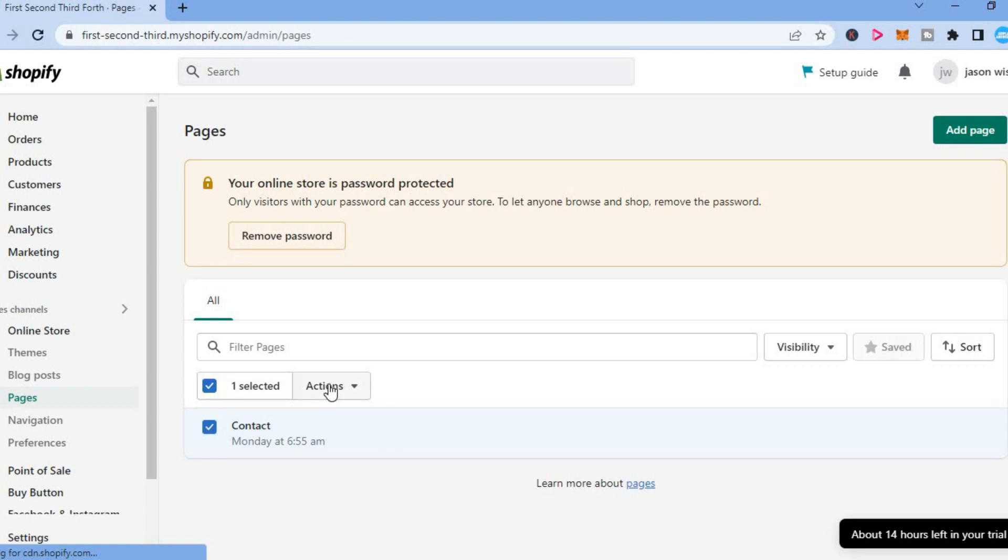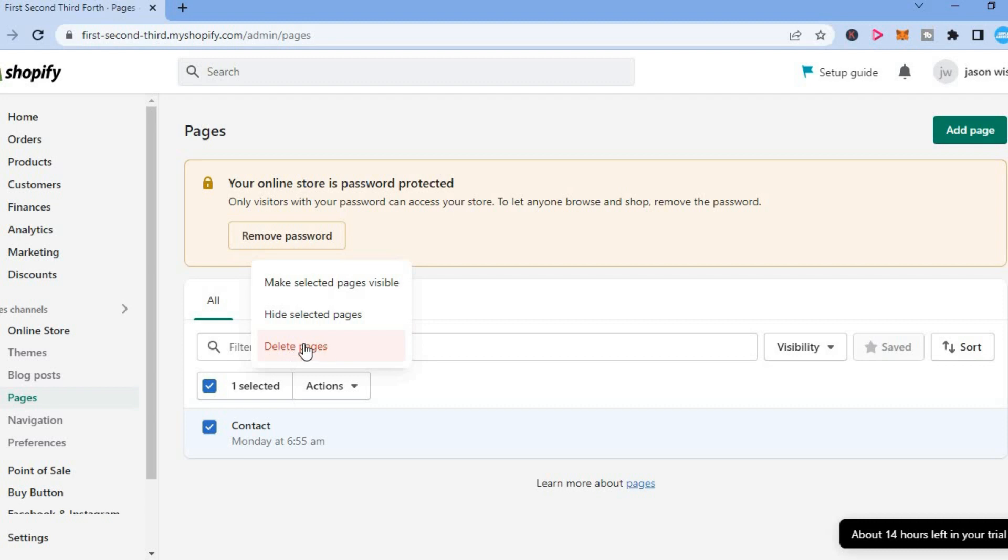Then you will see actions. You are going to tap on that and from here you can simply tap on delete pages or if you want you can hide the page instead of deleting it.